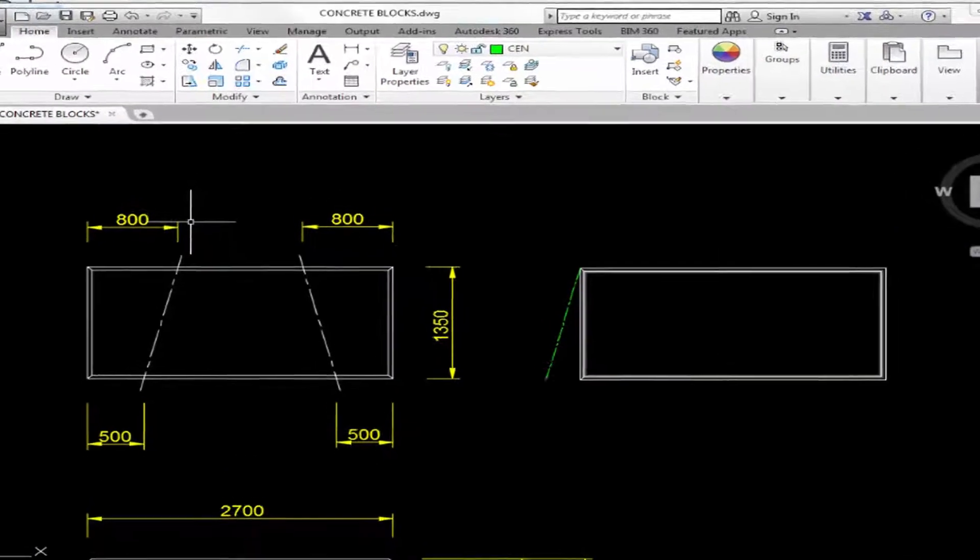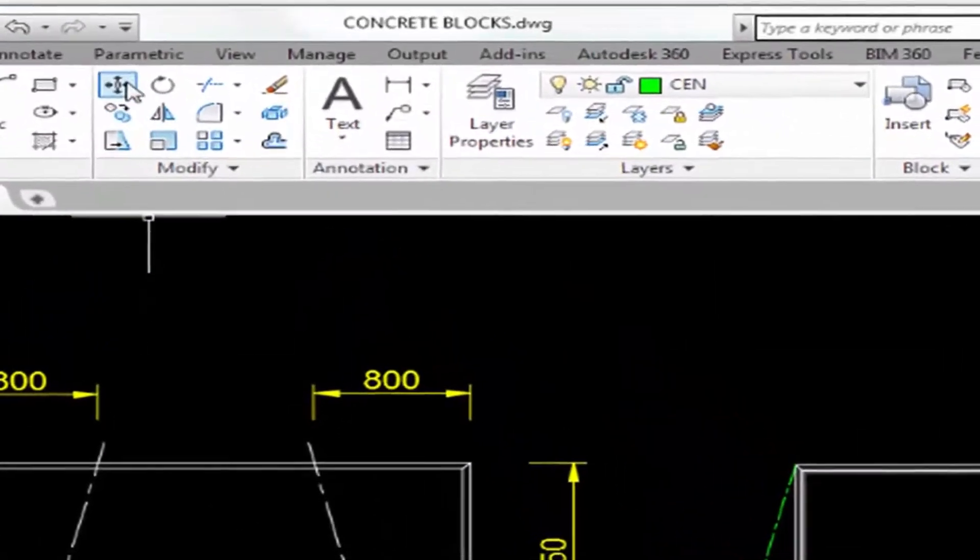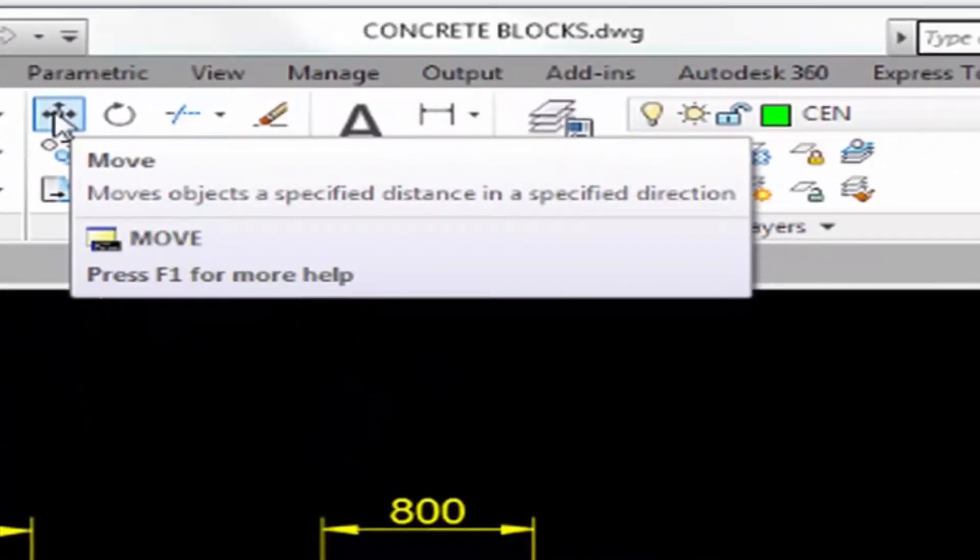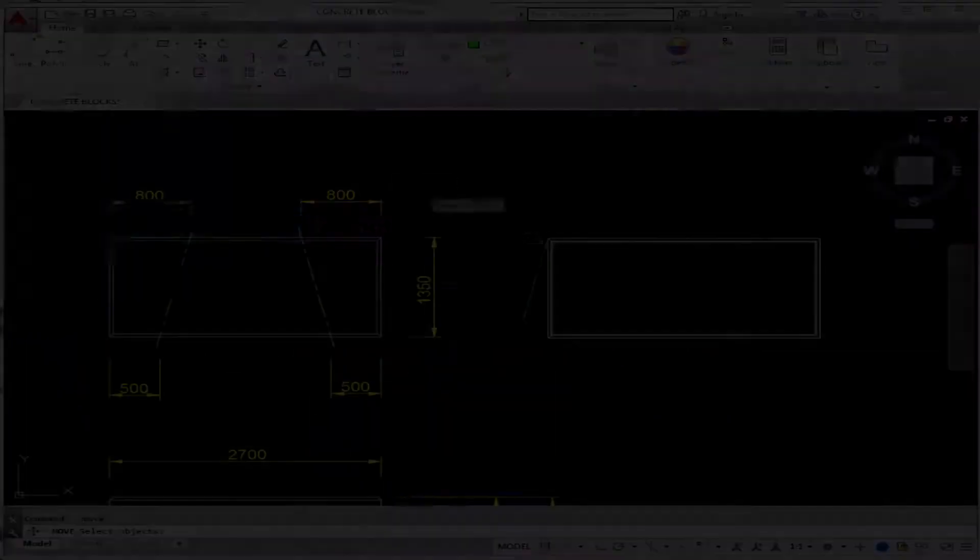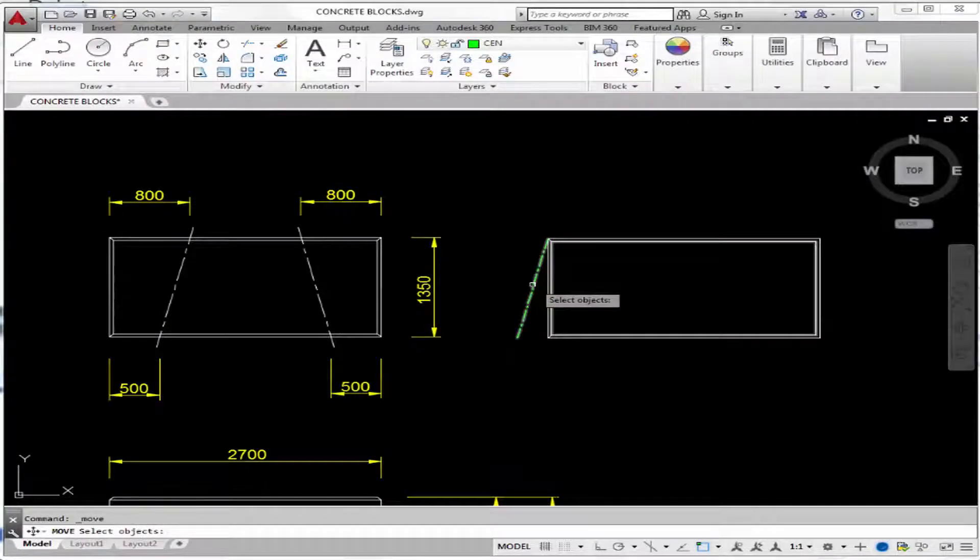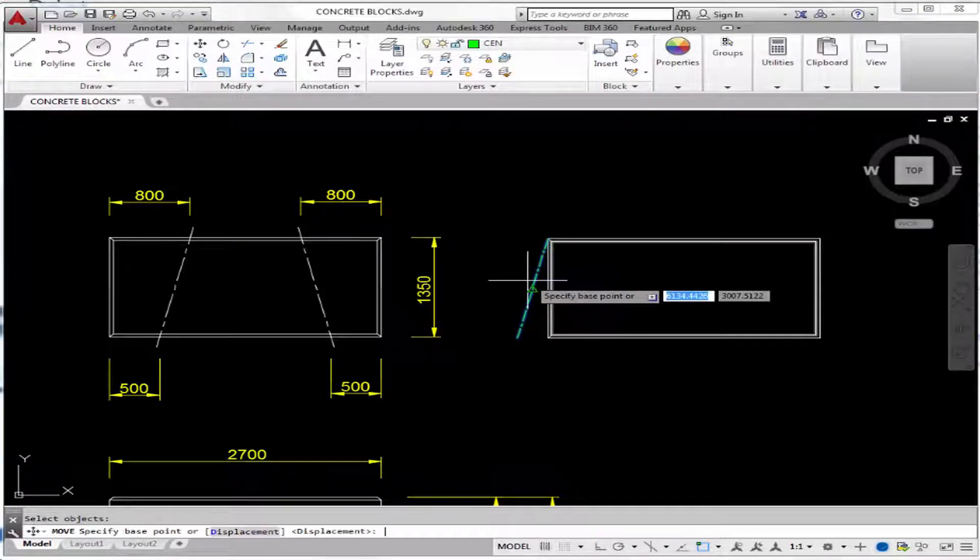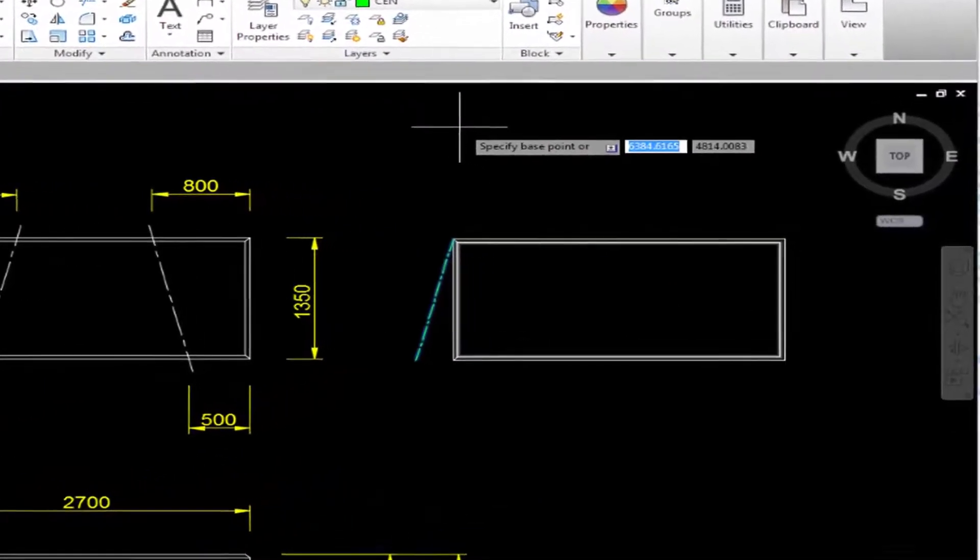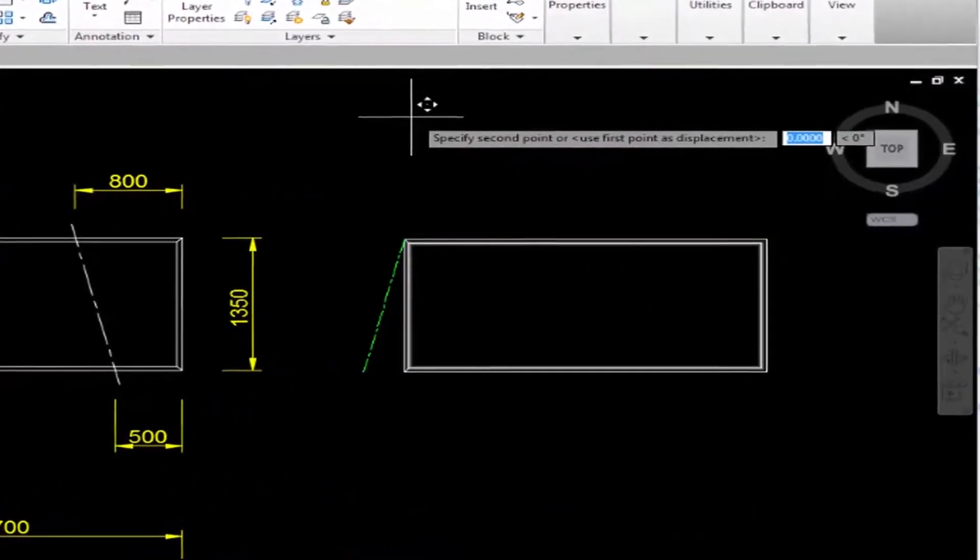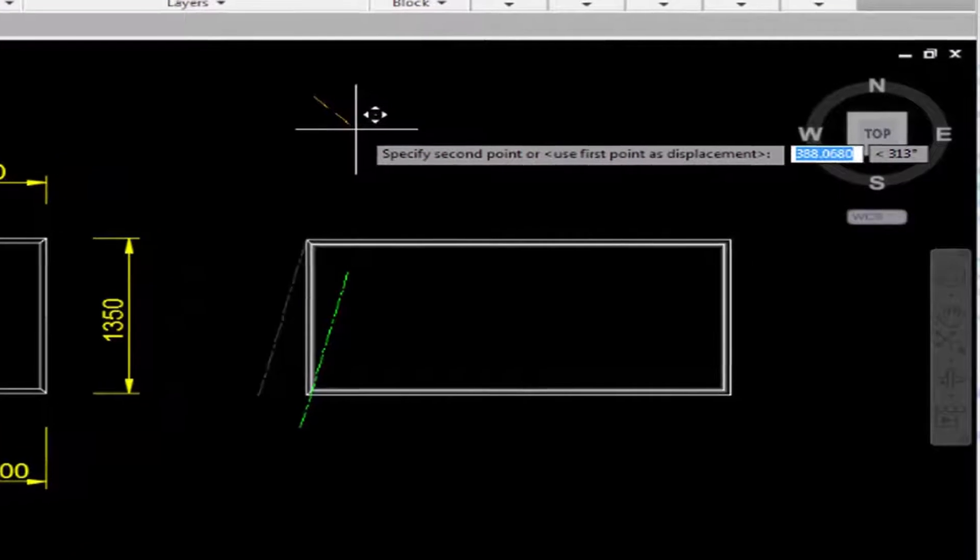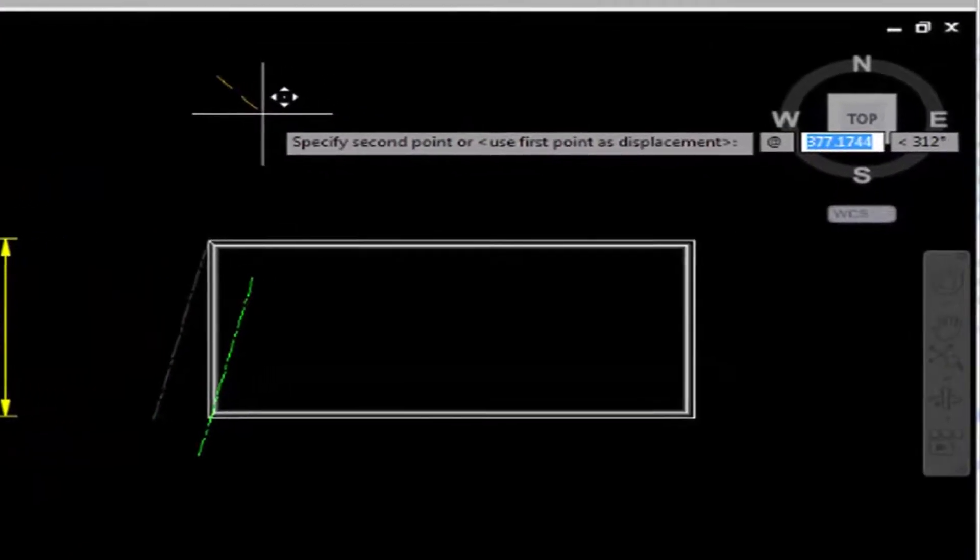To do that, you could just type M or use this move command button. And all you have to do is click the object you want to move and press enter to go to the next step. Pick a base point anywhere and then type at 800.